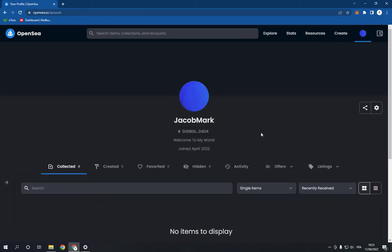This is my profile and this is my bio that I want to change. All I have to do is go here.